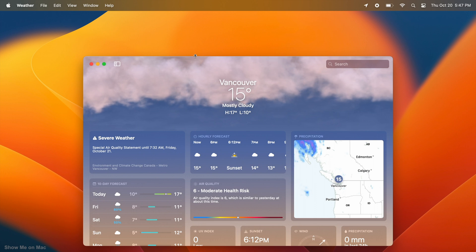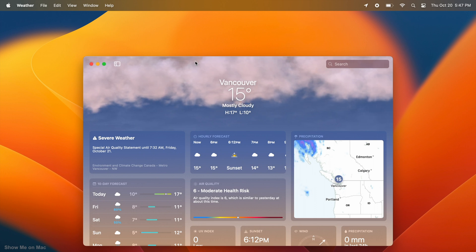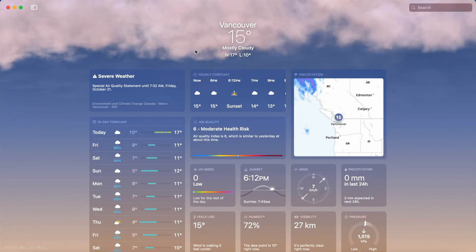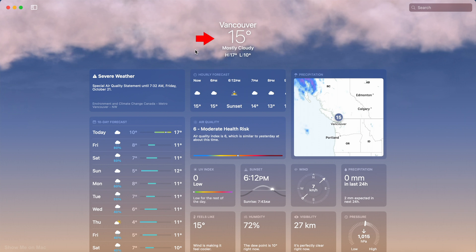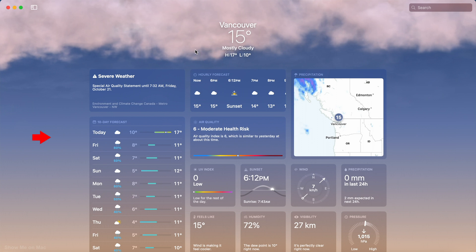The app user interface has the same theme and structure as the one on the iPhone. At the top you have the location's name, current forecast, and the two-day high and low. The dynamic background changes with the current weather and the time of day.